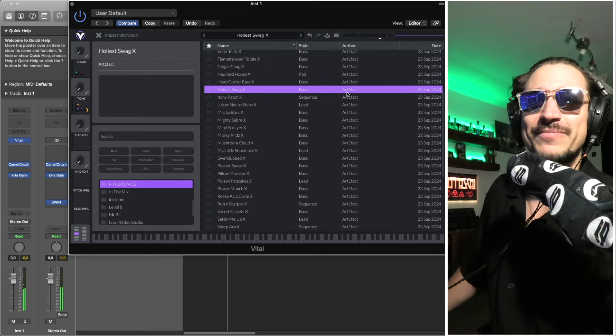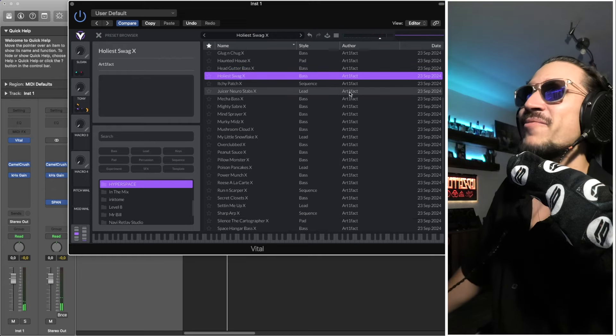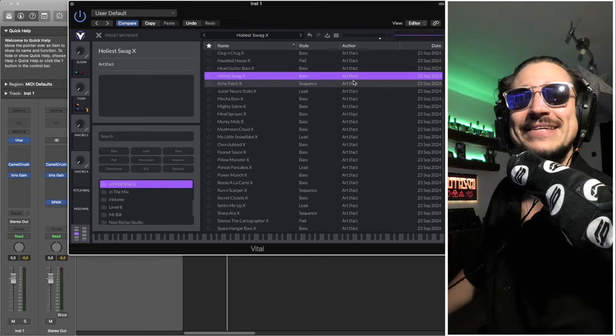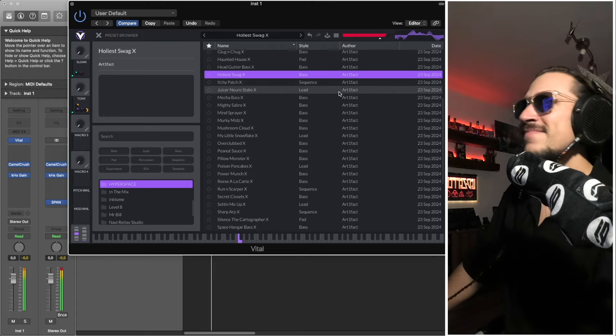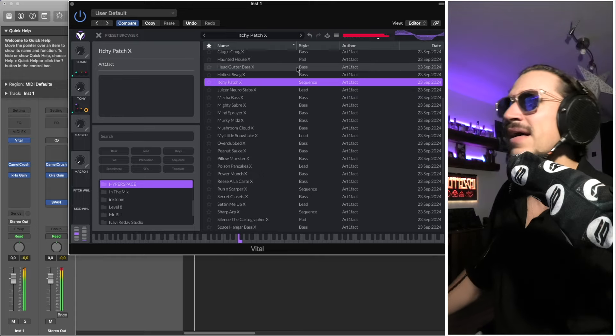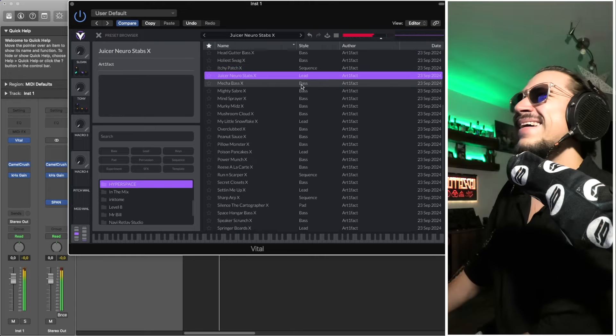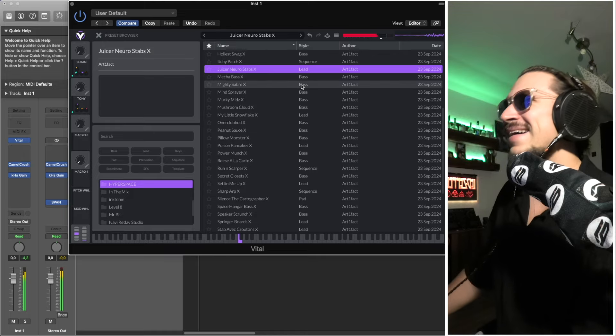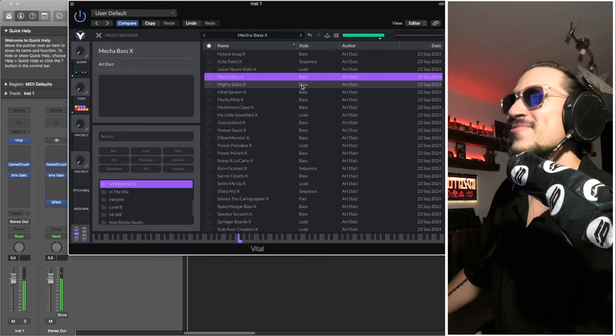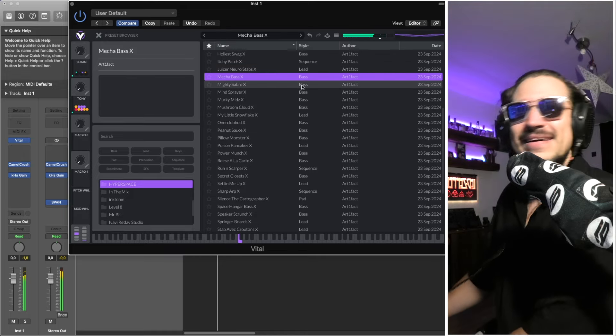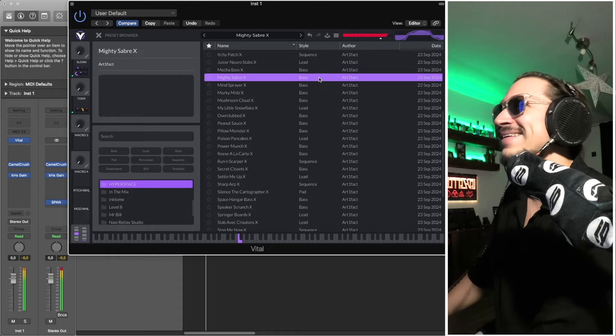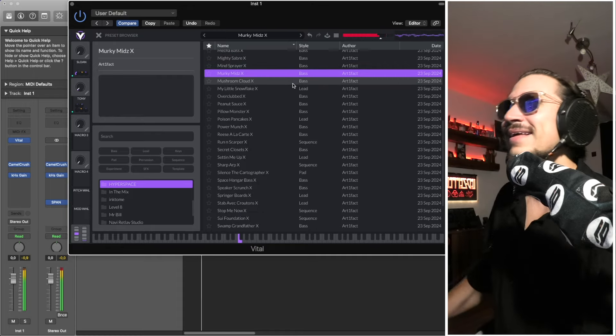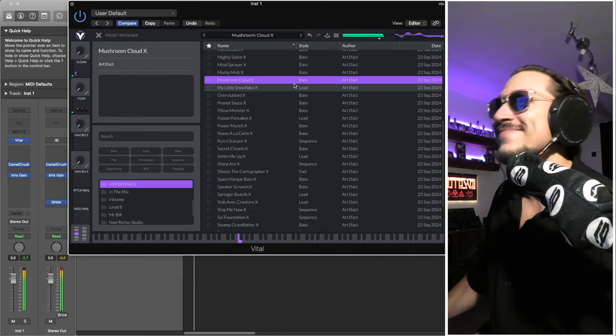Sorry if the drums get a bit boring because it's the same loop on repeat, but hopefully you can still enjoy the preset sounds. I'm going through all of them.